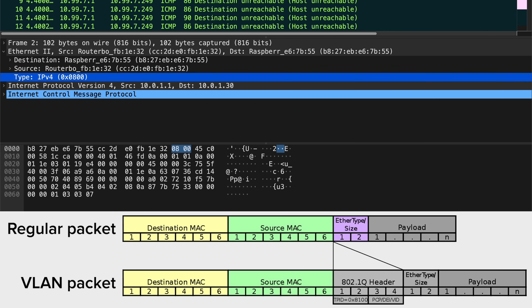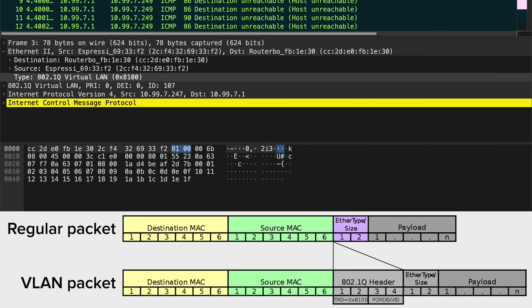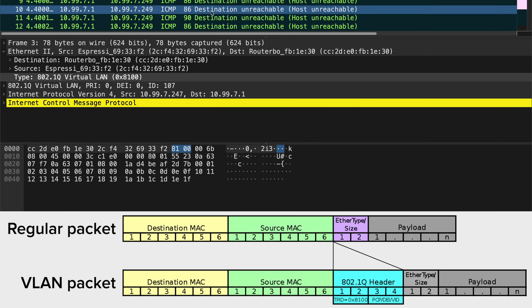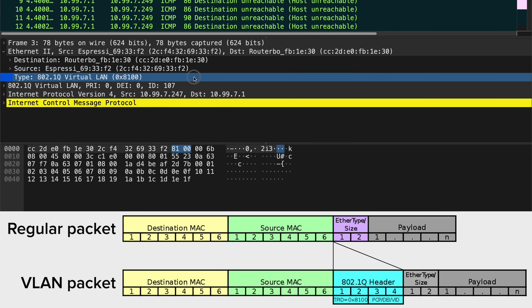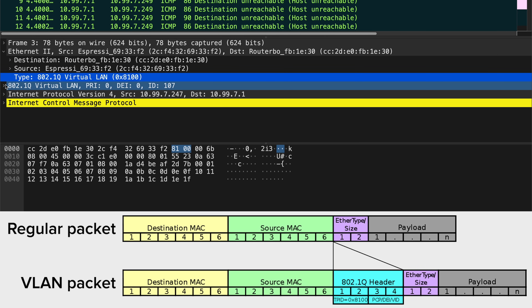Now, VLAN tags were a later invention, and when they were used, they changed this structure by essentially inserting a four-octet VLAN header before this regular ether type.